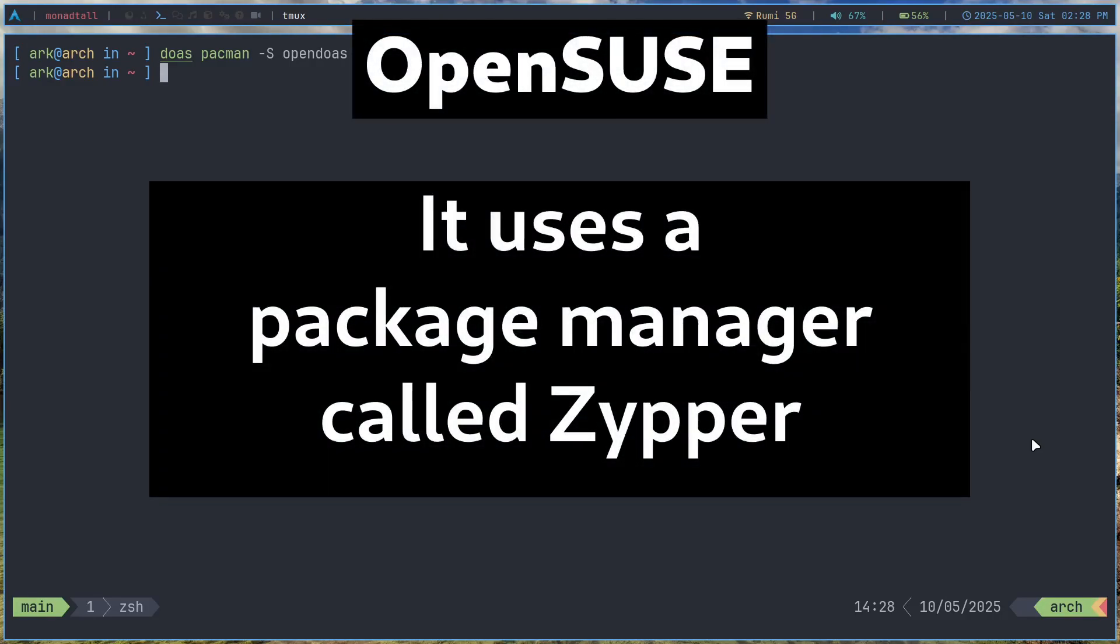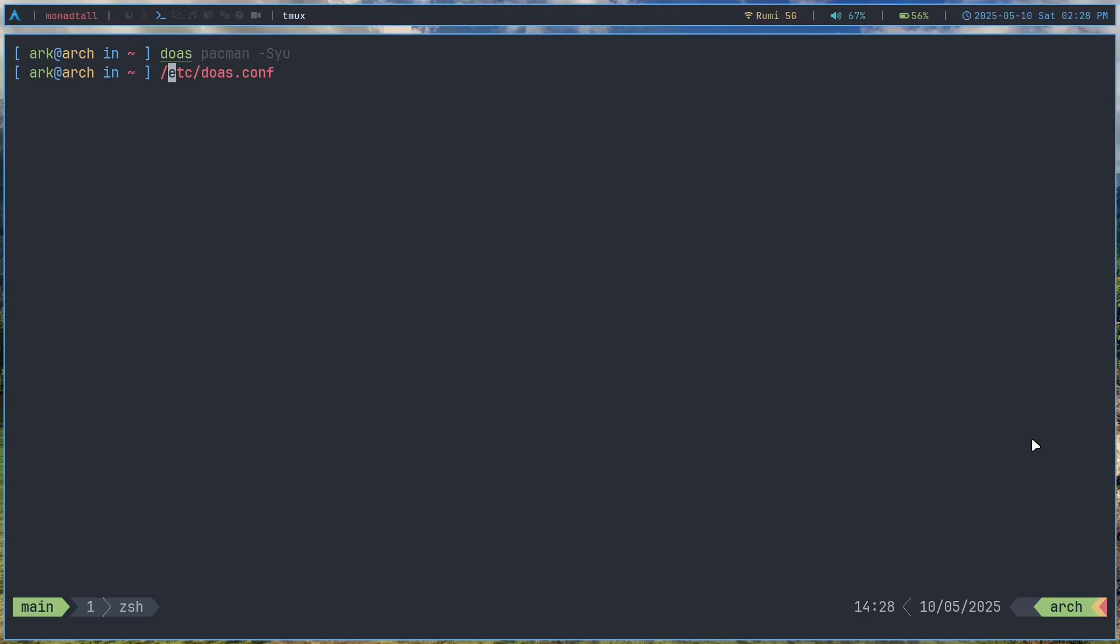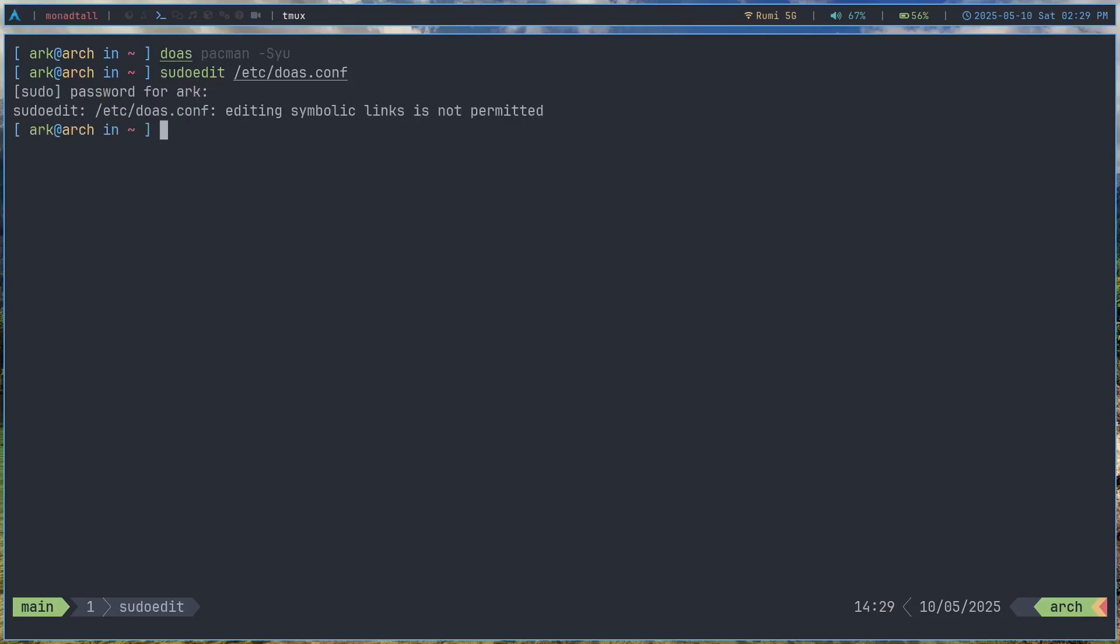And once you install doas you can actually just use it like this, but you need to first have a configuration for doas. And the configuration is located in /etc/doas.conf. So you can edit that with sudo edit. Now sudo edit is actually a sudo thing. It basically uses your default editor which you can set in your zshrc or bashrc.